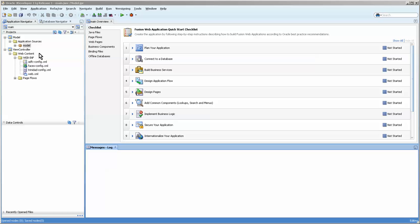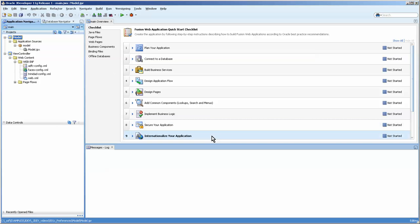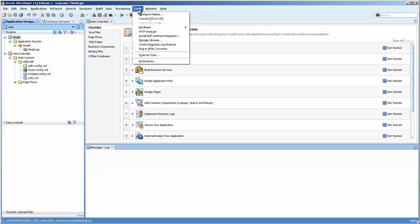Normally when you create ADF business components through the wizard, it puts everything under the model area and it's quite unruly and messy. So we're going to go over a way to have it automatically sort into nice packages. The way you do that is you go up into Tools and choose Preferences.